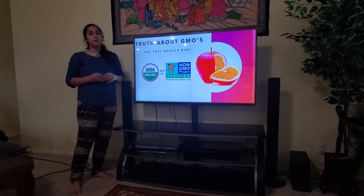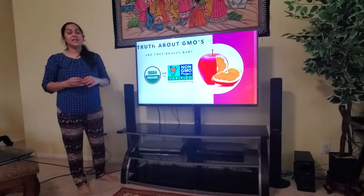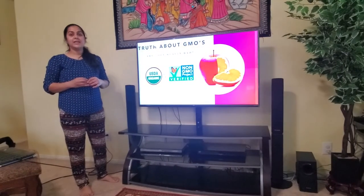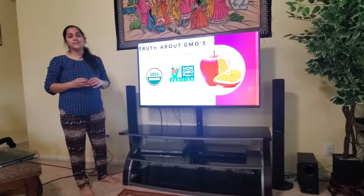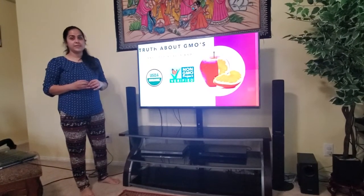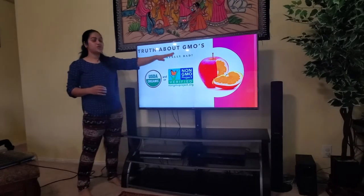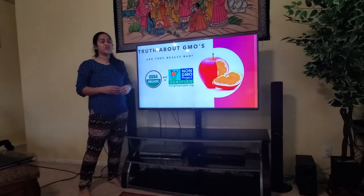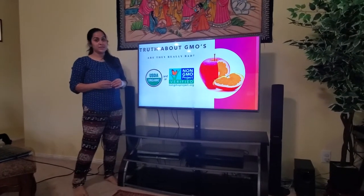Did you know the first GMO produced was approved by the FDA in 1982, and that was human insulin to treat human diabetes? Today I'm going to talk about GMOs — that is, genetically modified organisms.